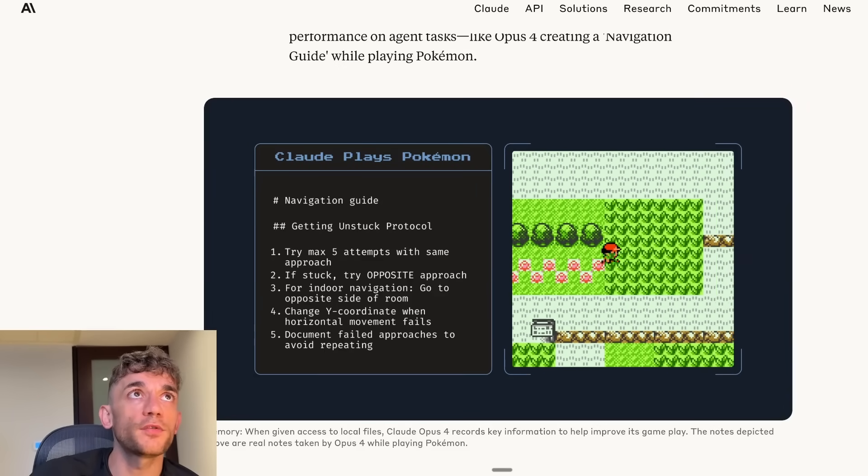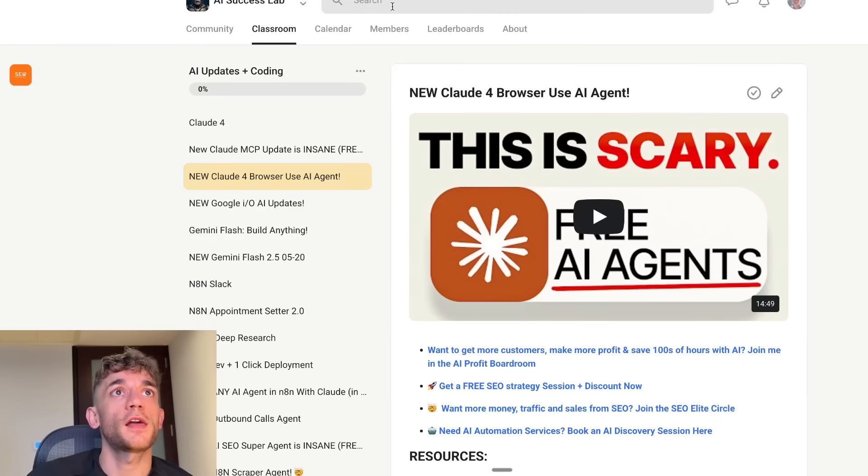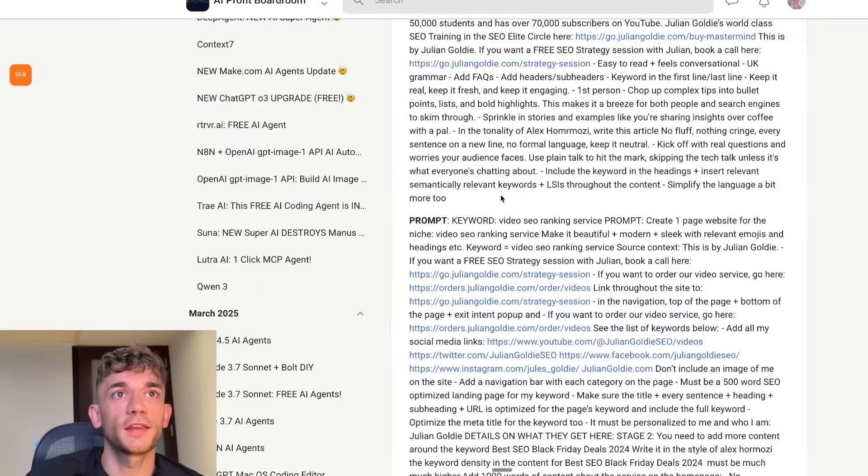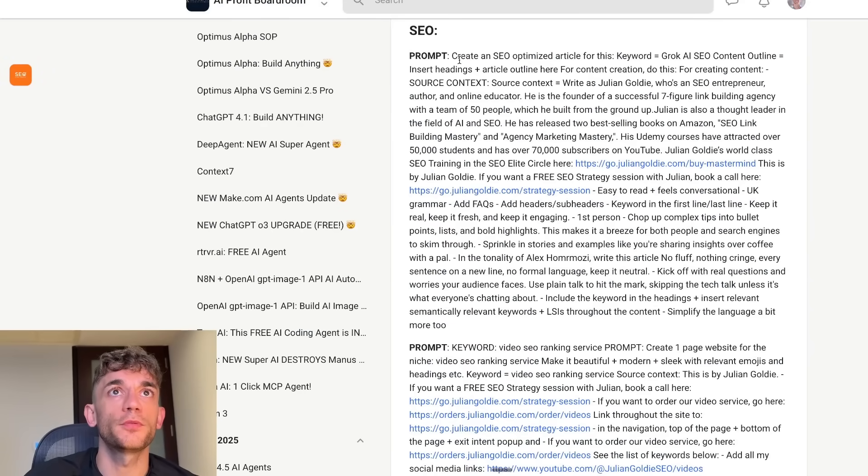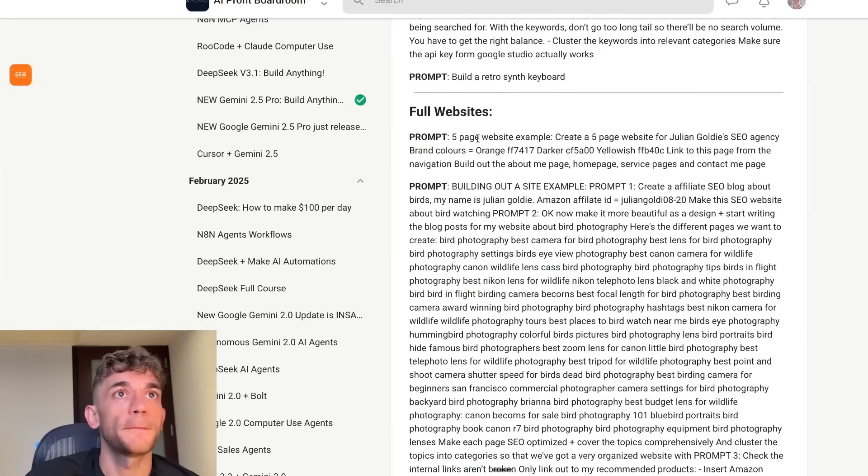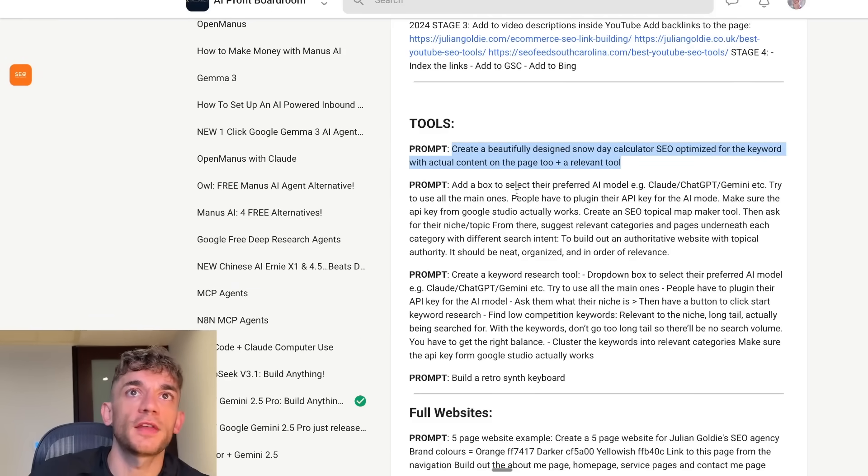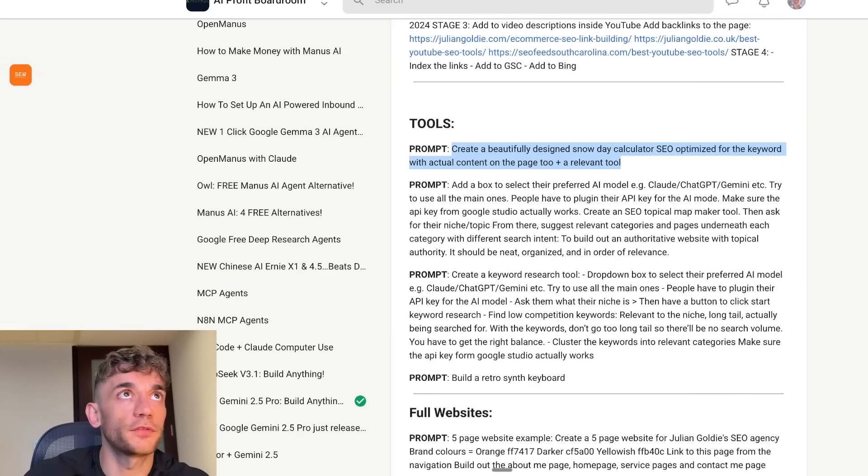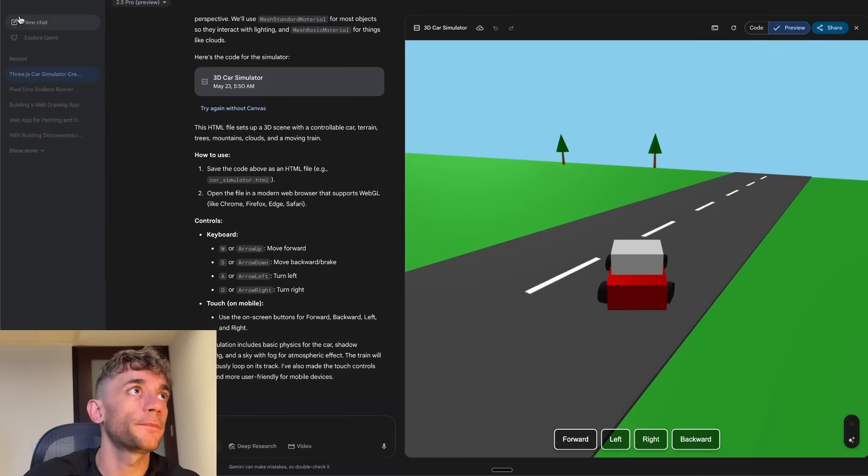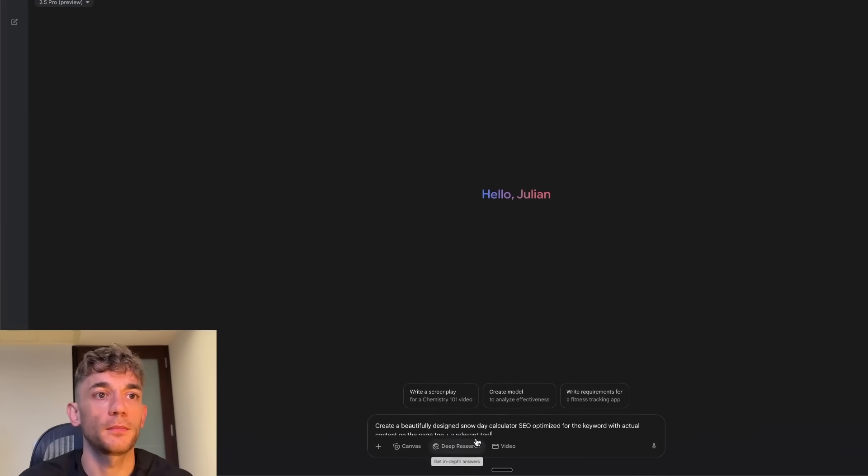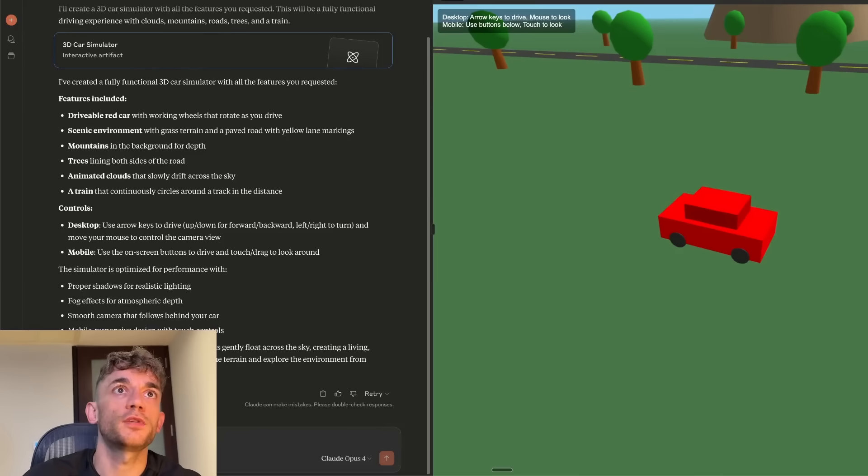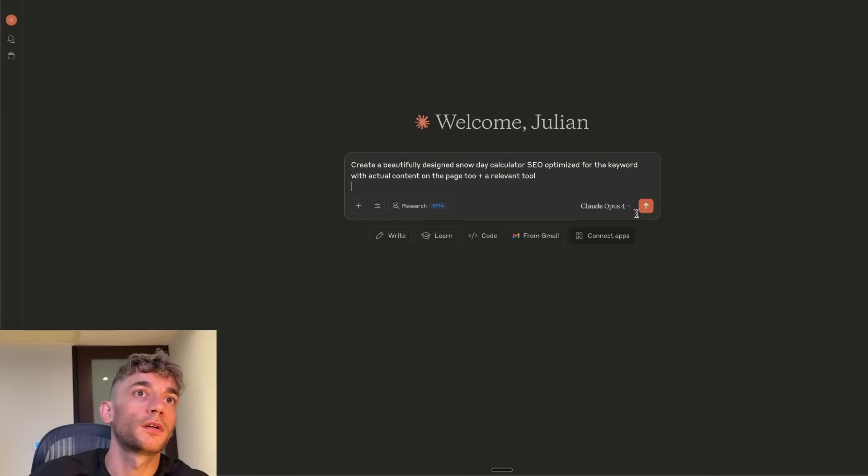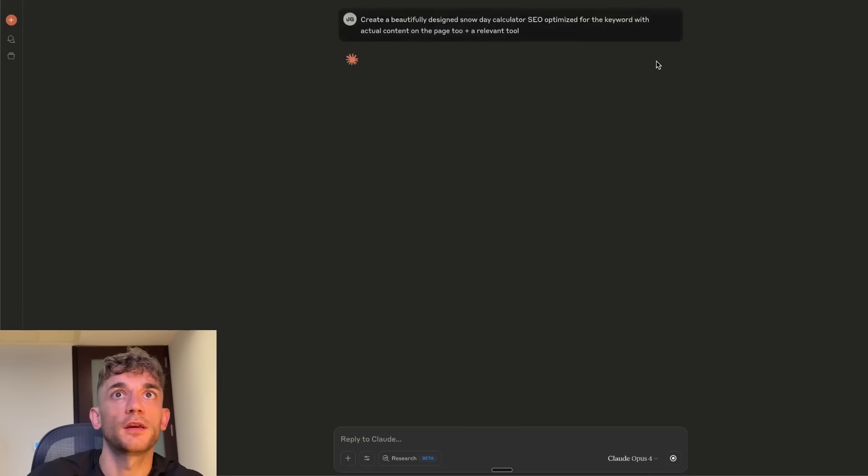If we go back to our tests, let's try something else out now. We're going to try a test just for building out like a simple website. For example, we say, create a beautifully designed snow day calculator, SEO optimized for the keyword of actual content on the page, and a relevant tool. We'll go inside Gemini, hit new chat, make sure you've got the canvas selected here, then we're going to hit enter. And then if we go inside Claude, we'll use Opus 4 and do the same thing.